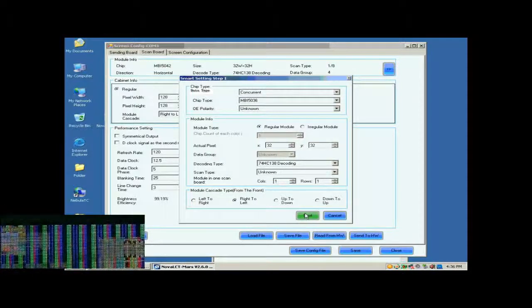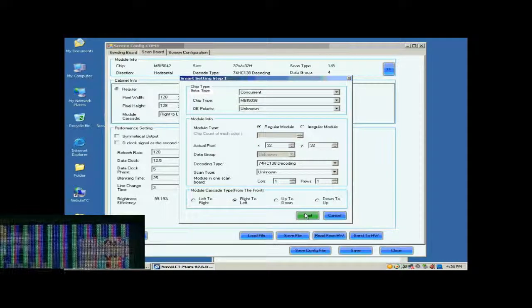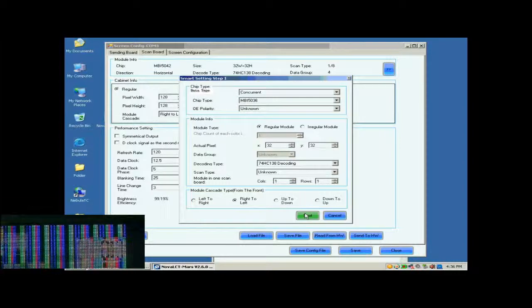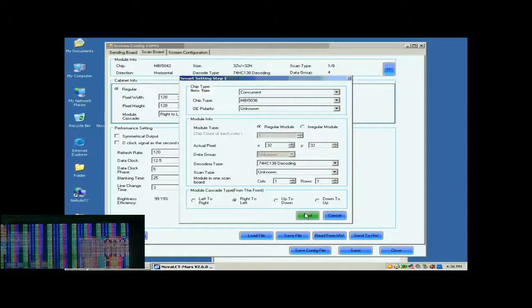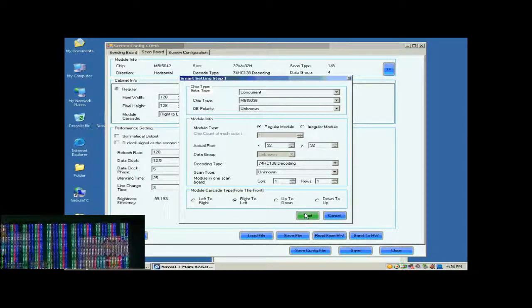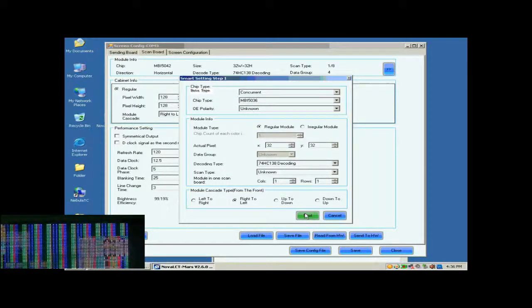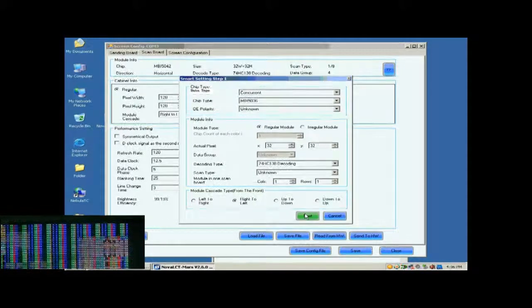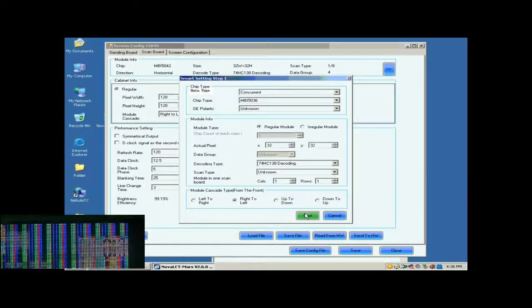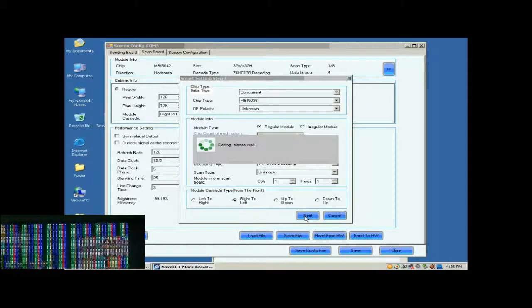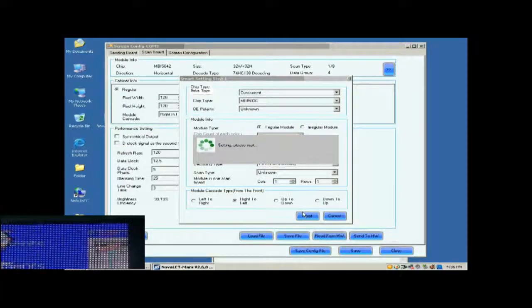Shown in the window at the lower left corner of this window is the screen we are configuring on. And now what we are looking at is the first module of the first cabinet of the screen. Click Next to open the page of Smart Settings step 2.